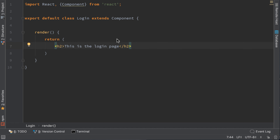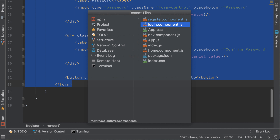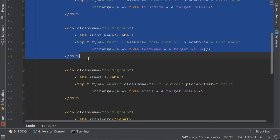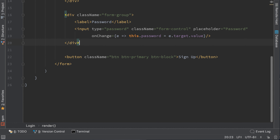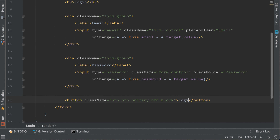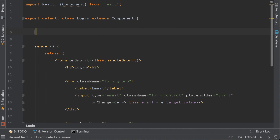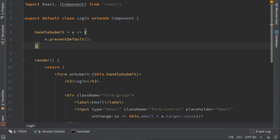We now have to login with our user. To do so we first have to create the form. Go to the register component and copy this form as a shortcut and paste it in the login component. We do not need first name and last name, and we change the text here to 'Login'. Remove the confirm password field — we just need the email and password. The button text should be 'Login'. We also need a handleSubmit function and the onSubmit handler. It needs to call preventDefault so it doesn't refresh the page.